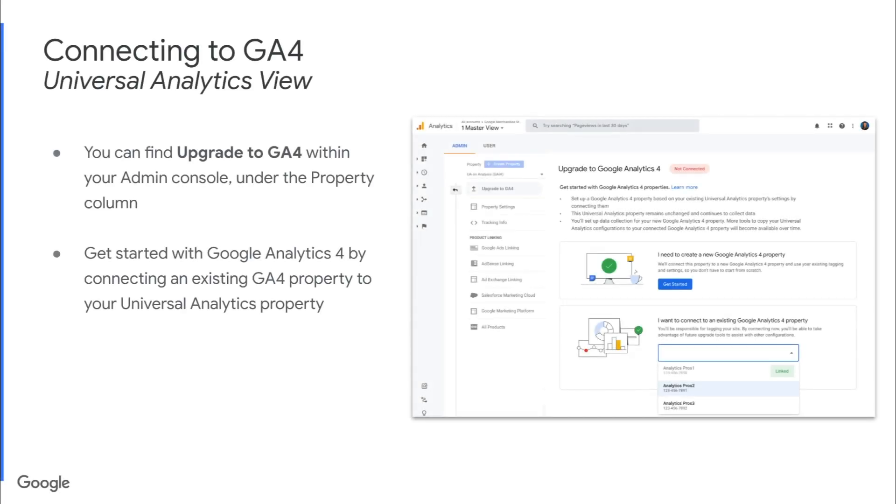So to connect an existing Universal Analytics property to an existing Google Analytics 4 property, we'll start in our Universal Analytics view. You can find the Upgrade to GA4 button within your Admin Console under the Property column. This is where you'll actually be able to connect your existing Universal Analytics view to an existing Google Analytics 4 view.